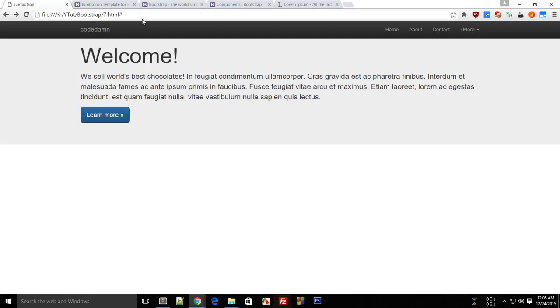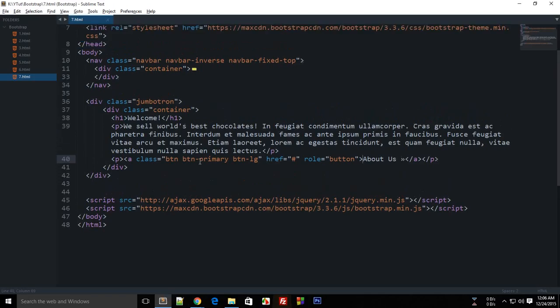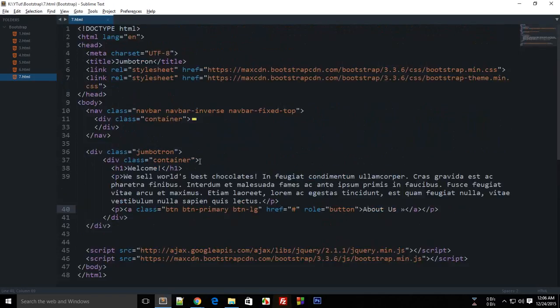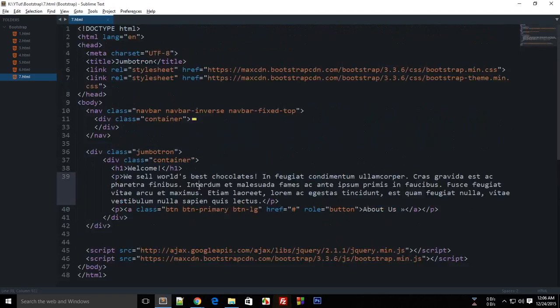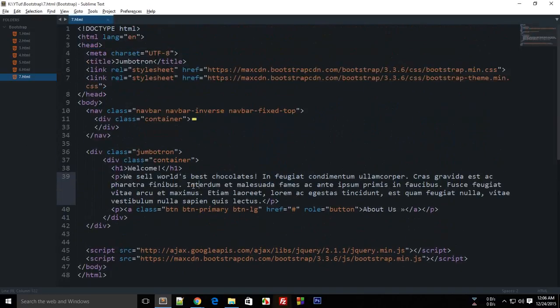This jumbotron is ready. Don't worry if this looks ugly right now, because when we are going to create a CSS file for this webpage, we are going to edit a lot of stuff with CSS. Right now I'm just trying to create a website with as much HTML as possible.